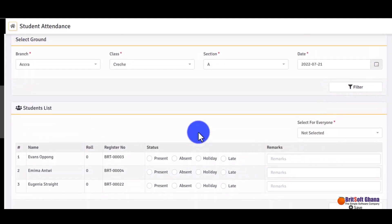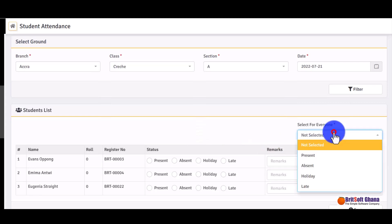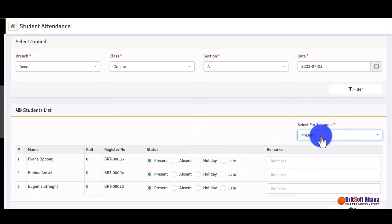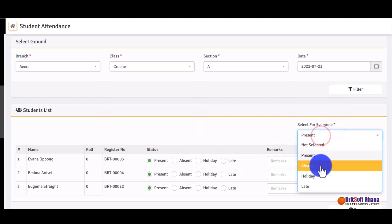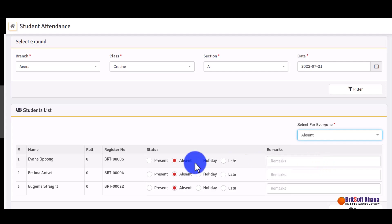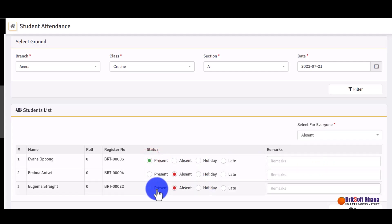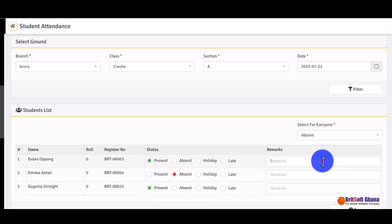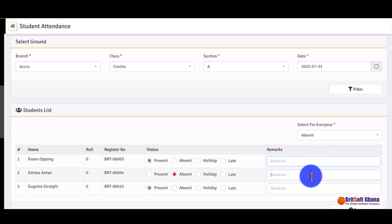For student attendance, if everyone was absent you can click once to mark them all absent. You can also select students individually, enter any remarks, and save. This marks attendance for that day.